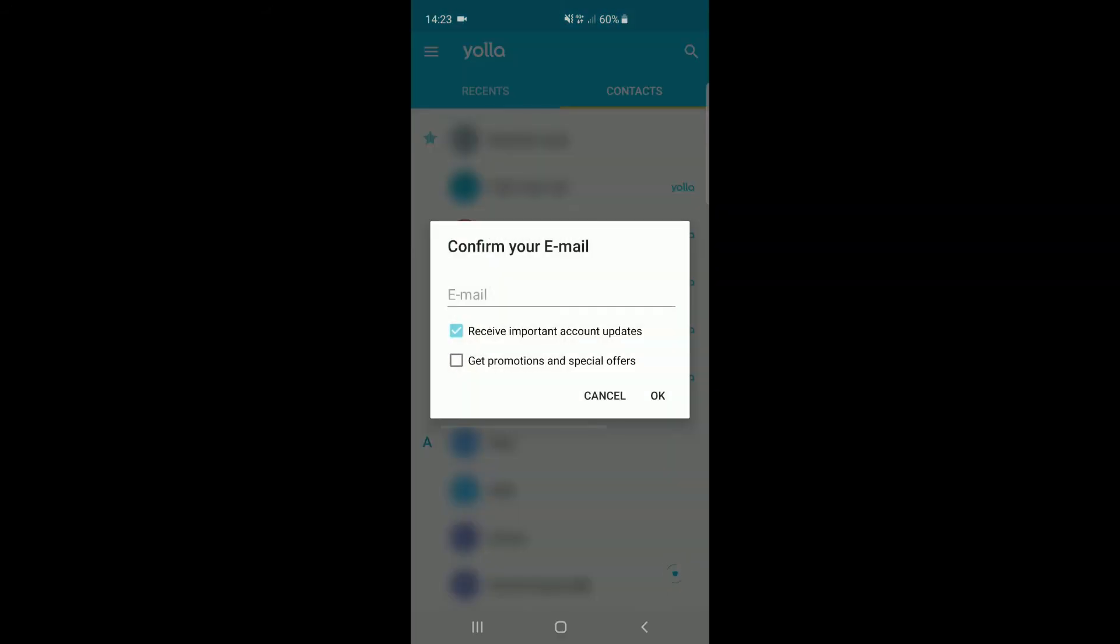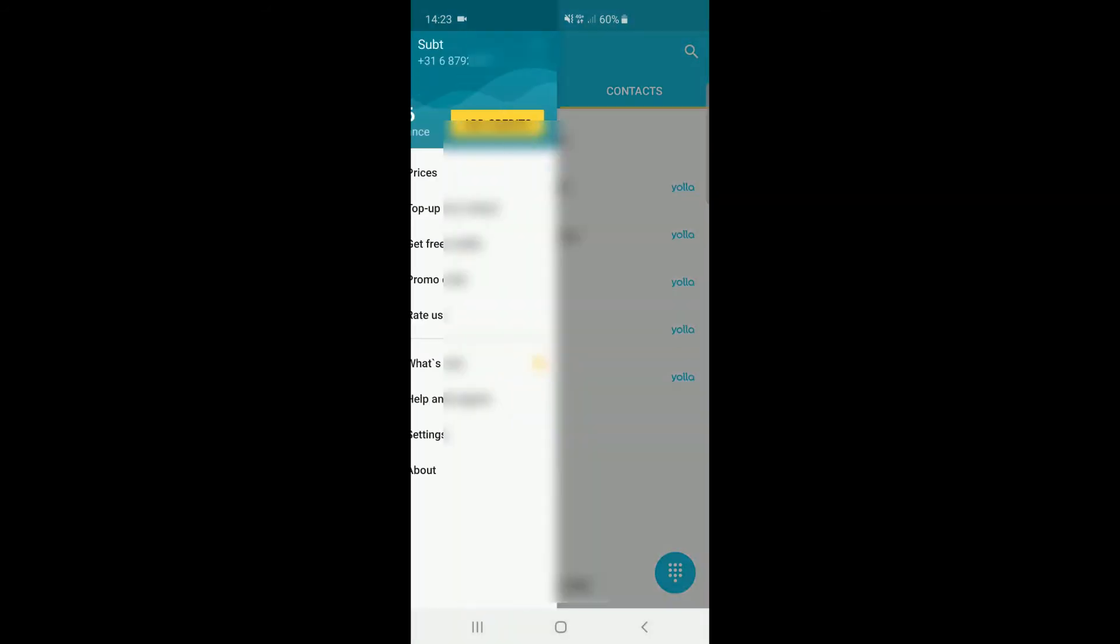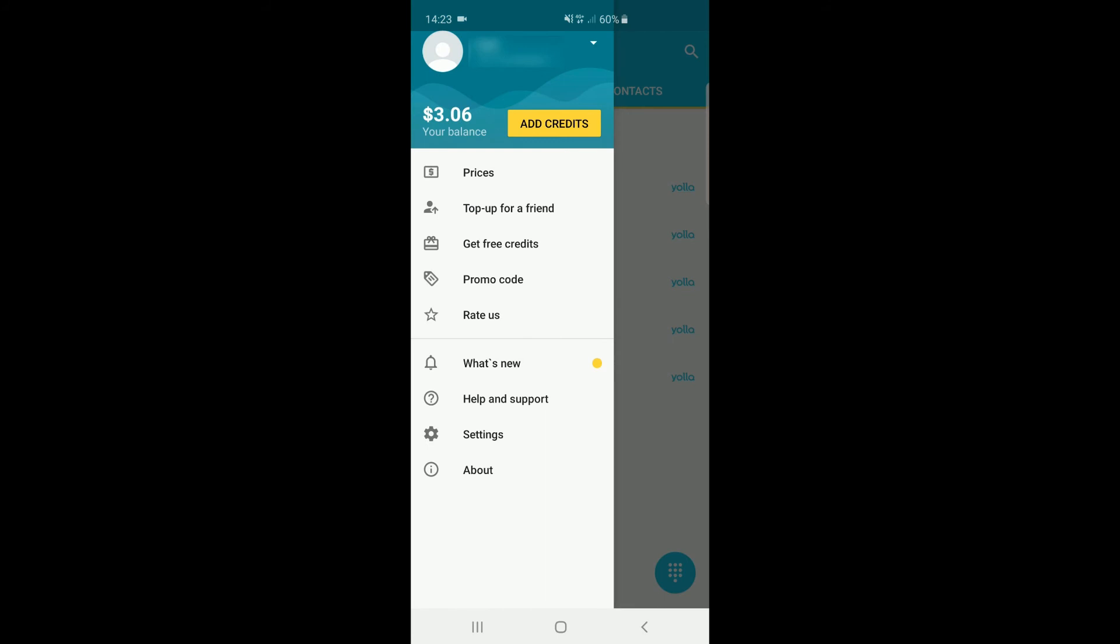Here you can see the home screen with your contacts and recent phone calls. When touching the upper left corner, a menu will open. Here you can add credits to your account and check the prices of making calls to each country.